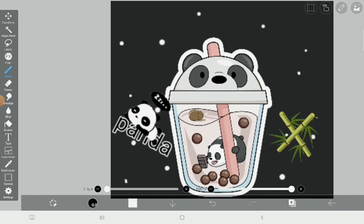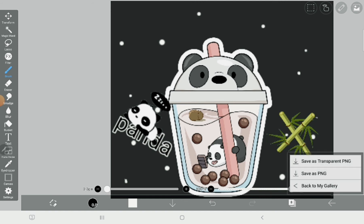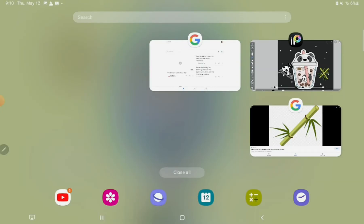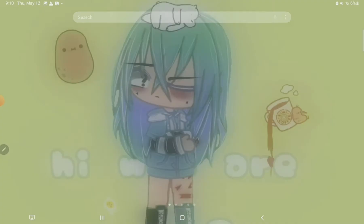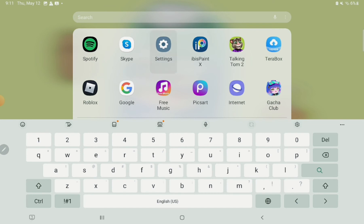If you want to add more images on your wallpaper, that's fine. But when you're done with your wallpaper, press this arrow and press 'save as PNG.' When you are done, go to settings.